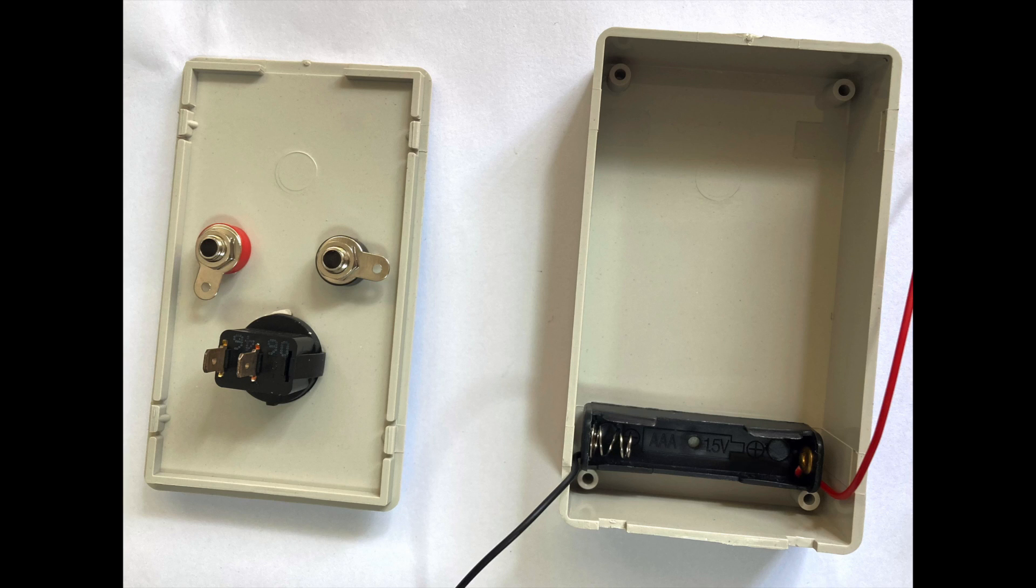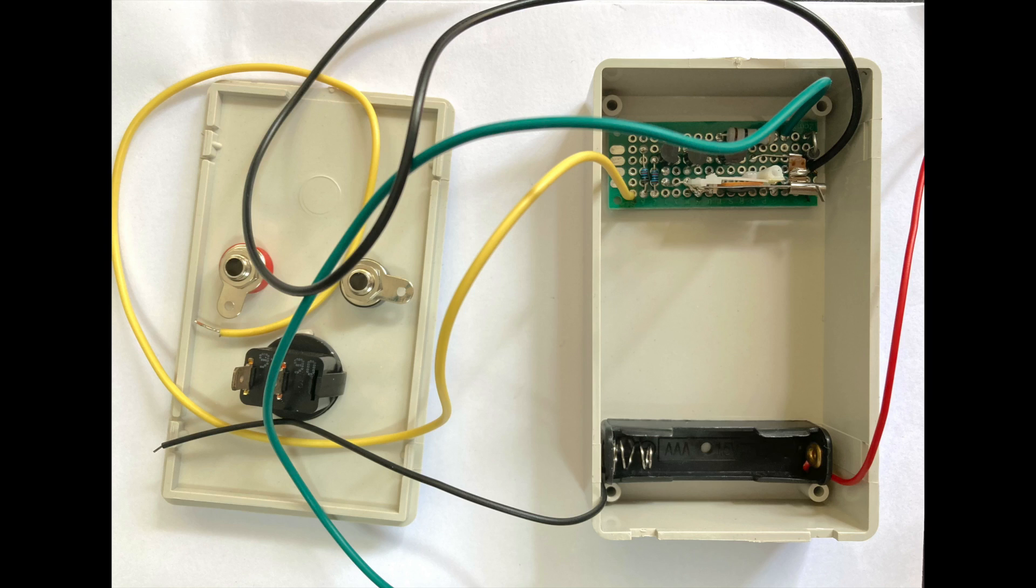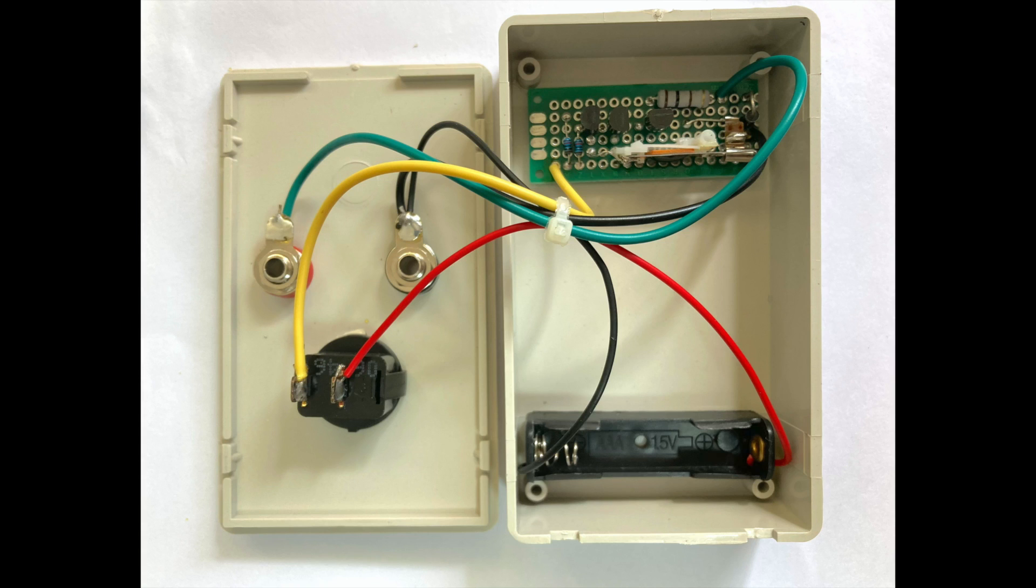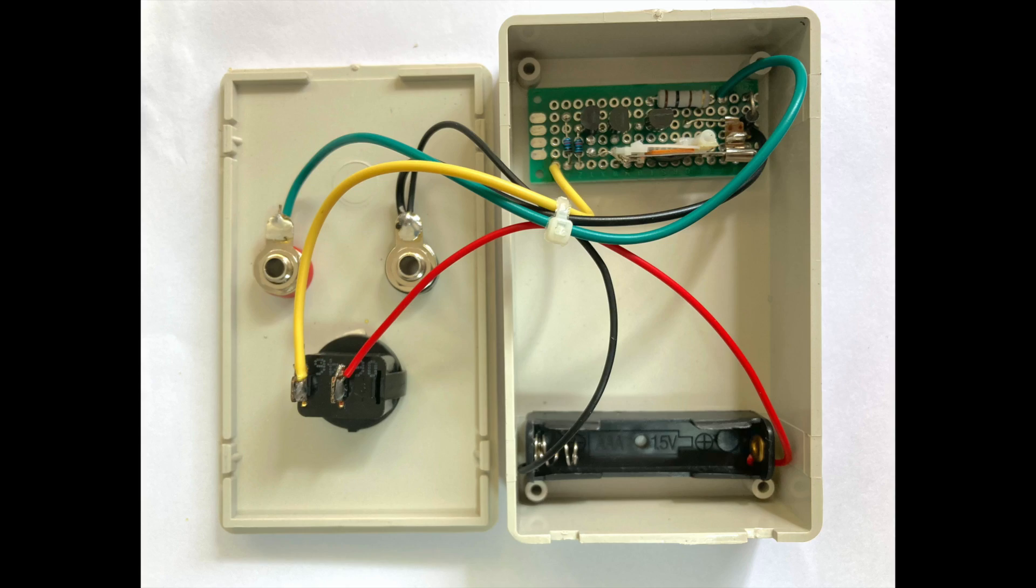I've decided to use banana plug sockets as the main connectors. For size reasons, I'll power the circuit with a triple-A battery. The power is switched off with an unnecessarily oversized switch. The reason for using this switch was simply that I have a lot of them lying around. I don't expect to do any maintenance on this circuit, so I opted for thick double-sided tape as the board and battery holder mounting solution.